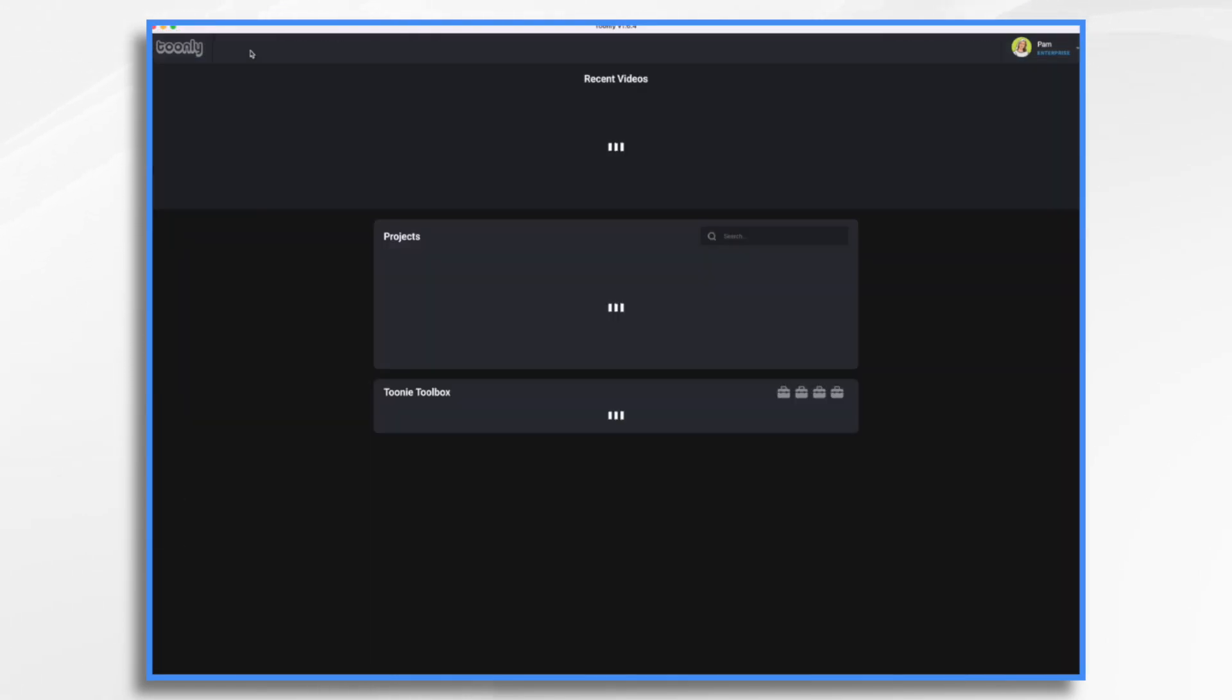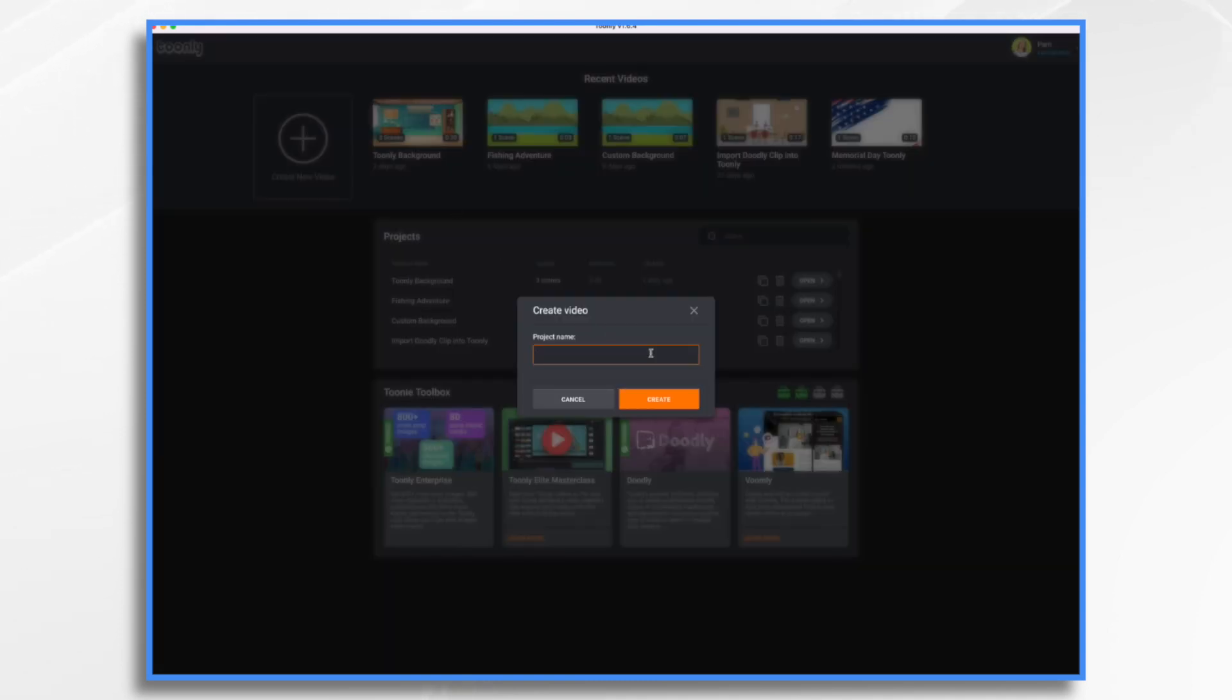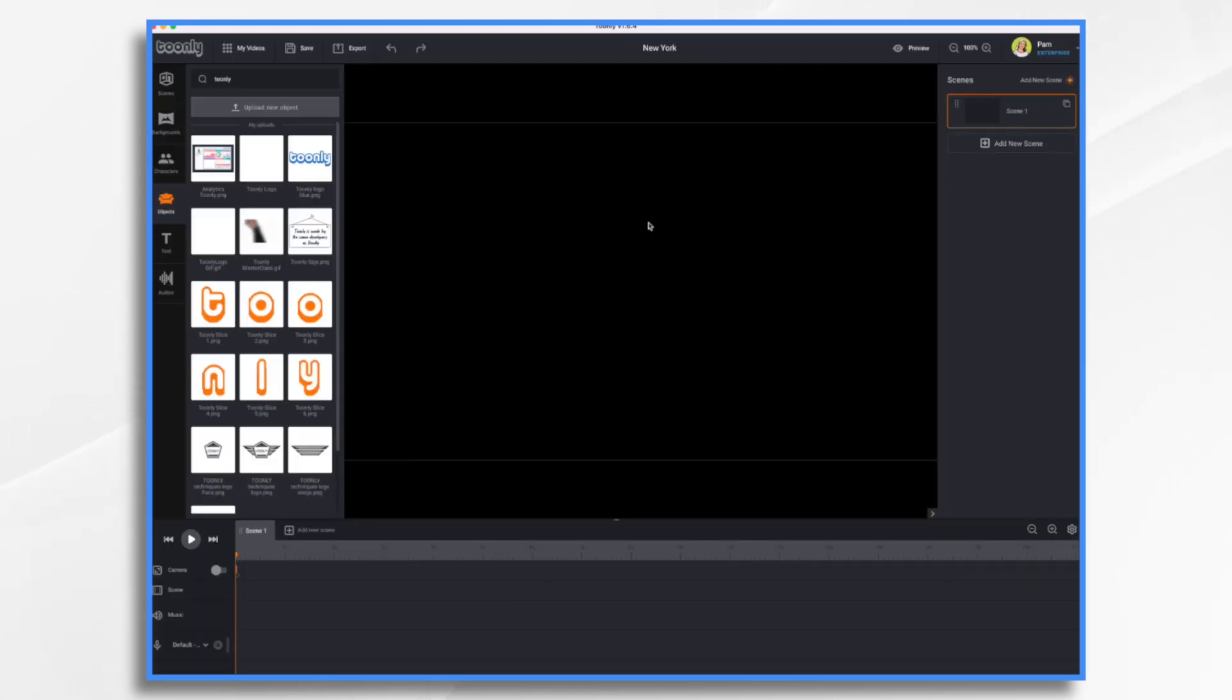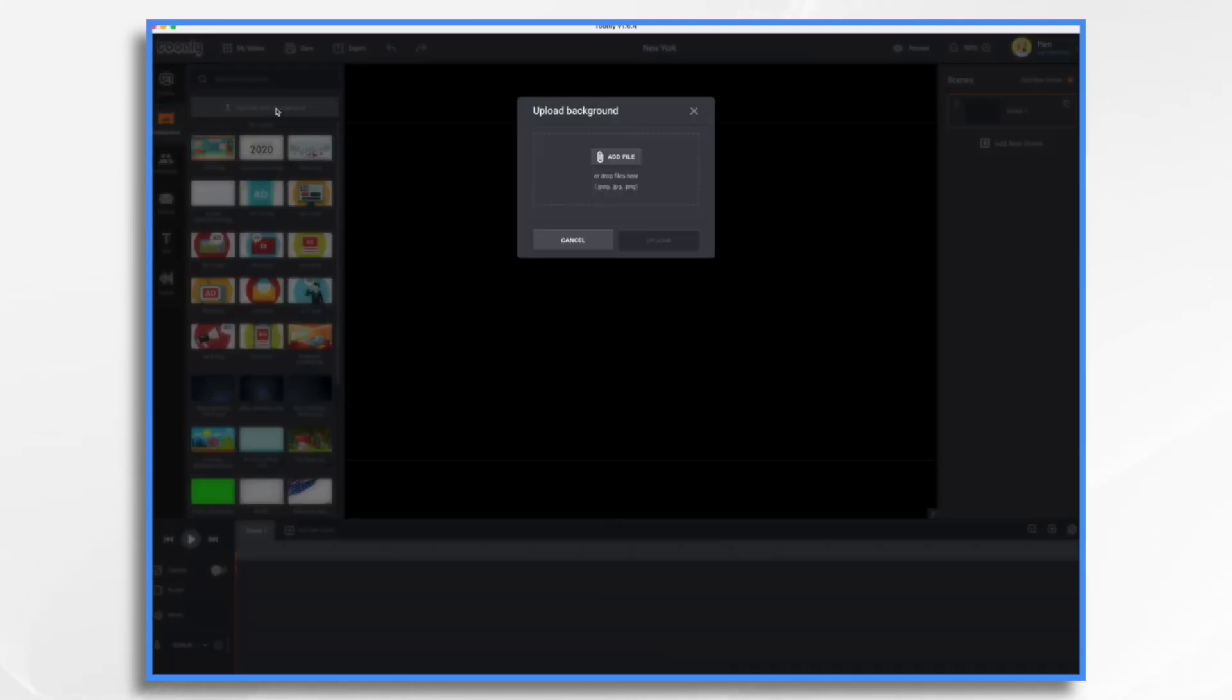Now that we have our background, let's go ahead and create a new video. Click create new video. Let's give it a name. We'll just call it New York. And how do we want to get this background in? We have two choices. We could do it as an object and animate it however we'd like, which is an option, or we can just go straight to backgrounds and upload it this way. I'm going to do this.